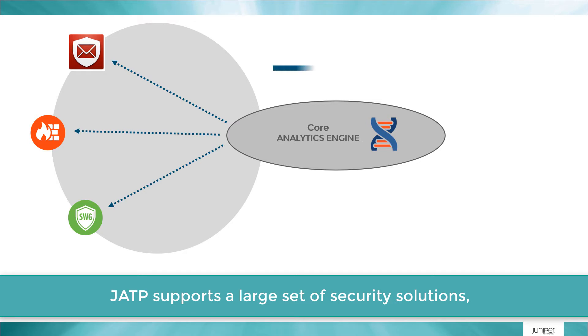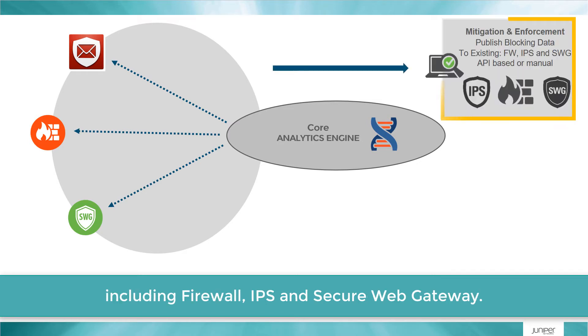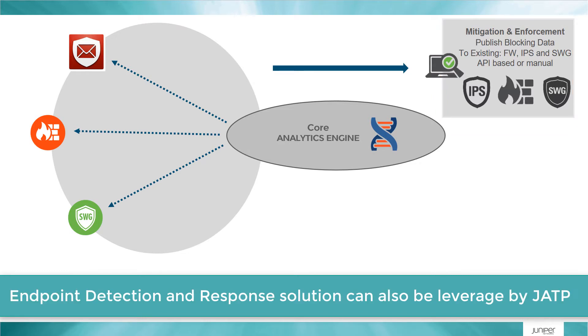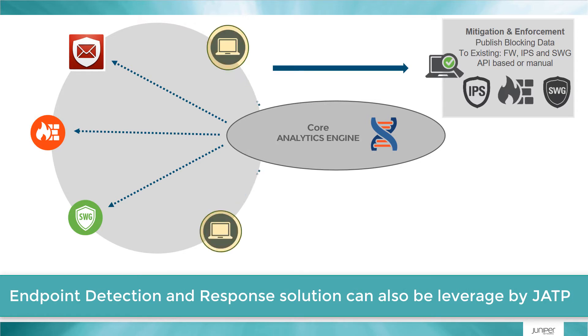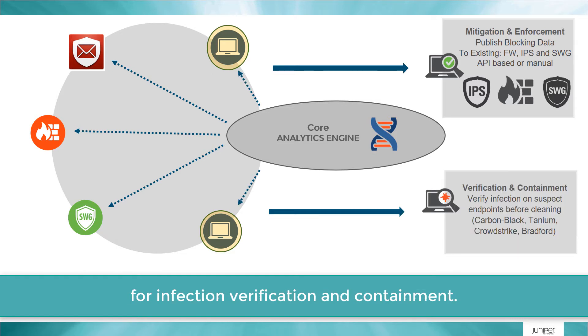JATP supports a large set of security solutions including firewall, IPS, and secure web gateway. Endpoint detection and response solutions can also be leveraged by JATP for infection verification and containment.